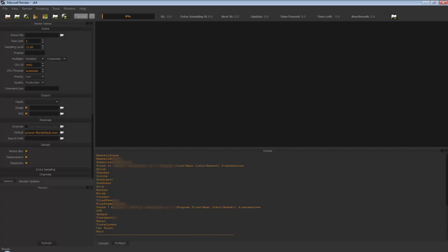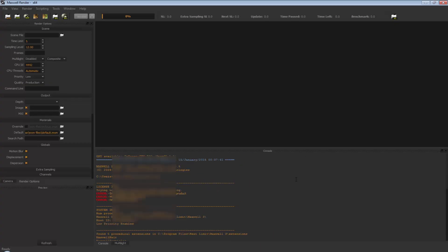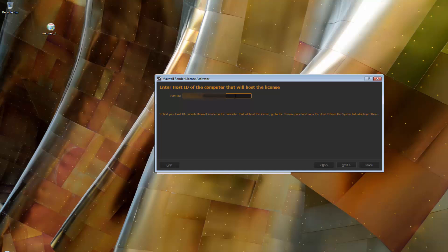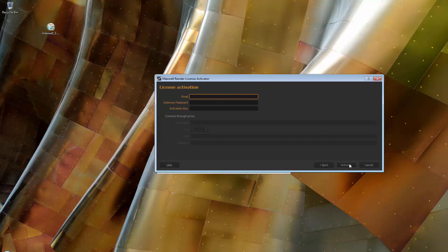Let the installer finish and then start Maxwell. In the console panel of Maxwell, look for the host ID listed there. Take note of it and then write it in the license activator. The following window is exactly the same as before, so please enter your email and password you use to connect to the customer portal, along with your license key.